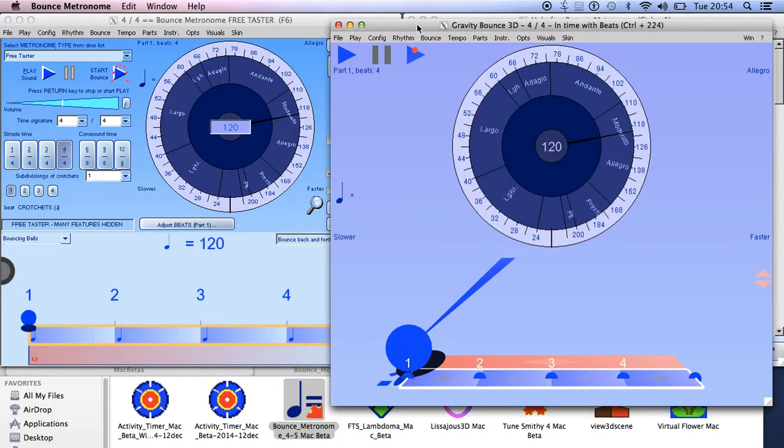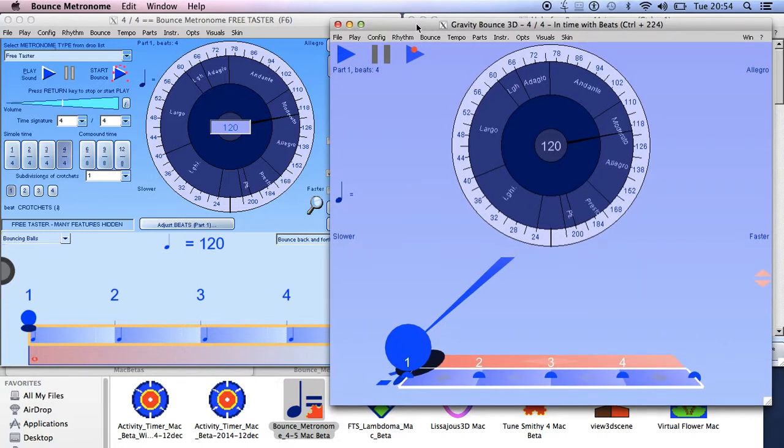And so that's it I think for the primary and secondary monitors which is what I wanted to show you in this video. So that's it.